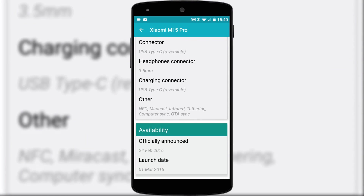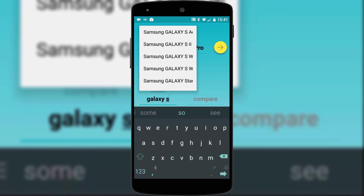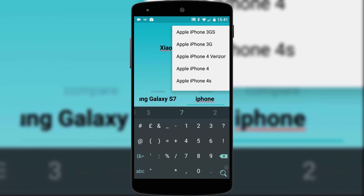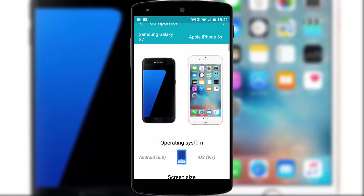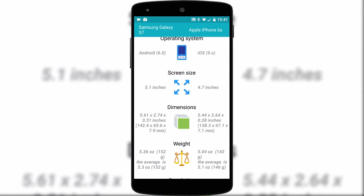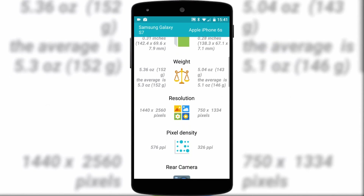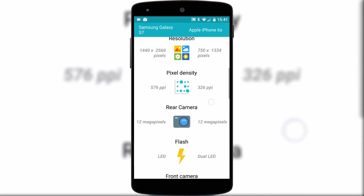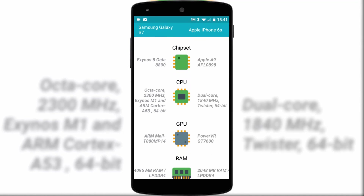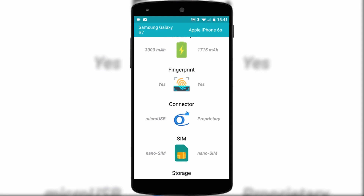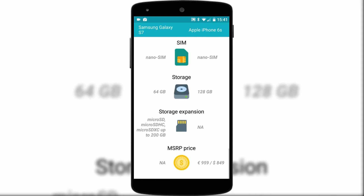Mr Phone is designed in such a way that you can compare two phones against each other in all the important areas such as operating system, pixel density, camera, CPU, GPU, RAM, storage, weight and so many other specifications. I know I'm just reeling off lists here but because Mr Phone's layout is such a simplistic beautiful material design, it makes every nugget of information so easy to find and therefore interesting to know.